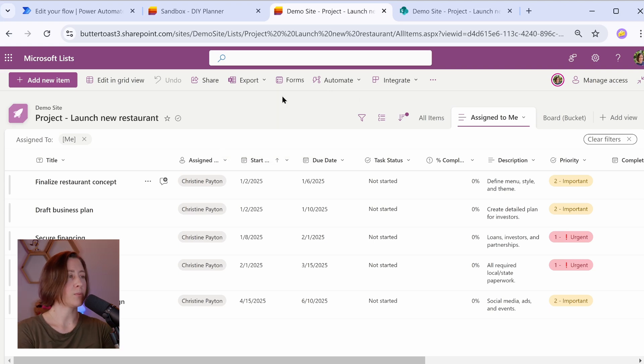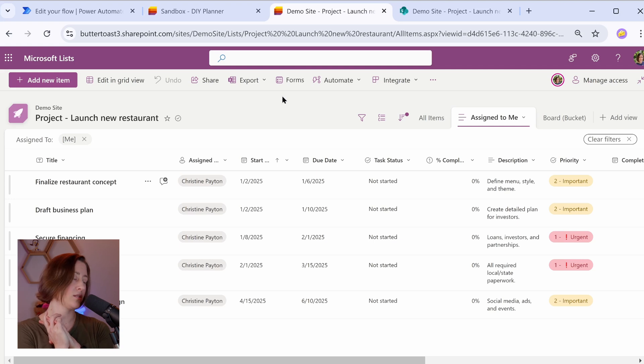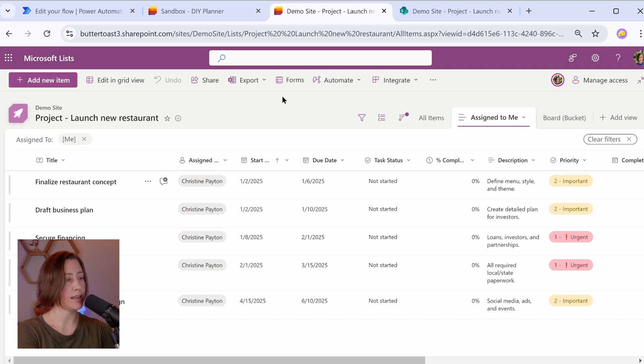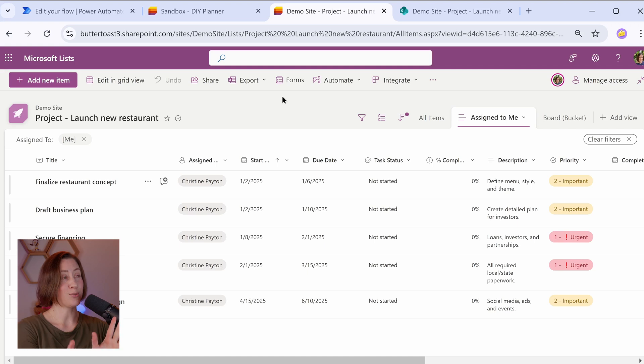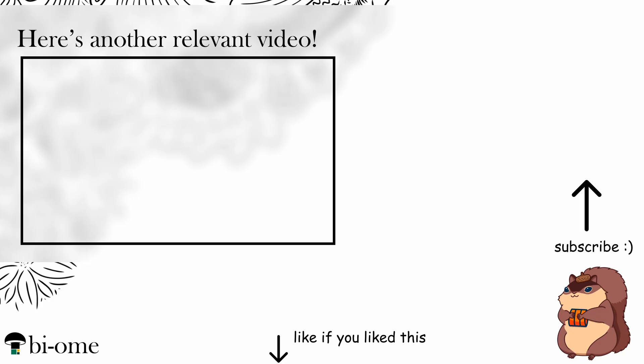So let's talk about next steps. Next steps would be to create any automation on this that you want. So we're going to do a Power Automate flow on this that automatically sets the completed date and the percent complete for things where the status changes to complete. So subscribe if you want to be notified when that comes out. Otherwise, thank you for watching and I hope you have a great day.